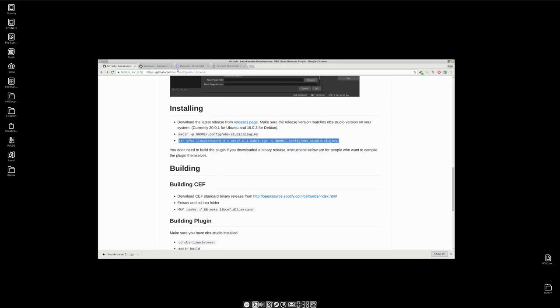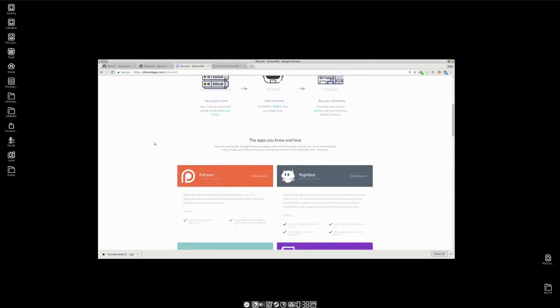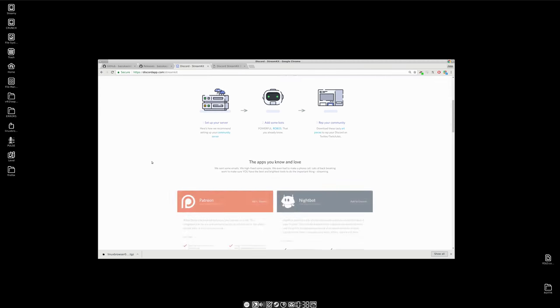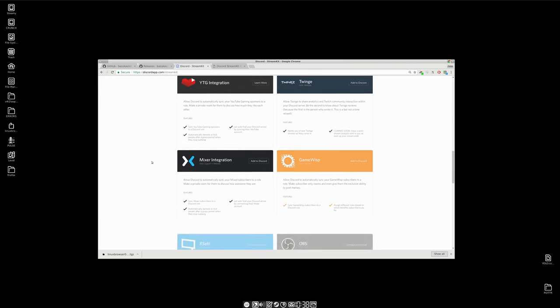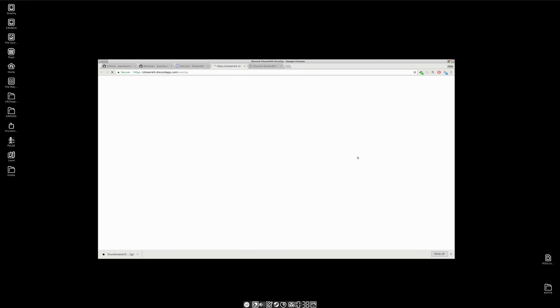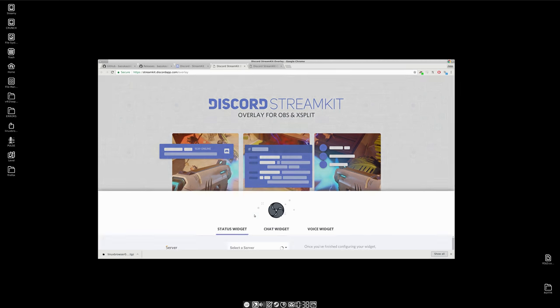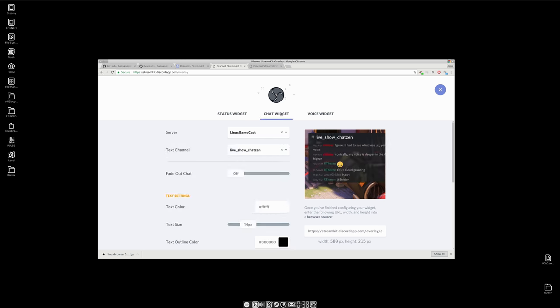What are we going to be using this for? I'm going to be using it as Discord input for our chat because stream kit has a nice little tool that makes that wicked simple. So I'm at discord app dot com slash stream kit. I'm going to connect the discord, install from OBS. Couple of options: you have a status, chat, and voice widgets with the text live show.